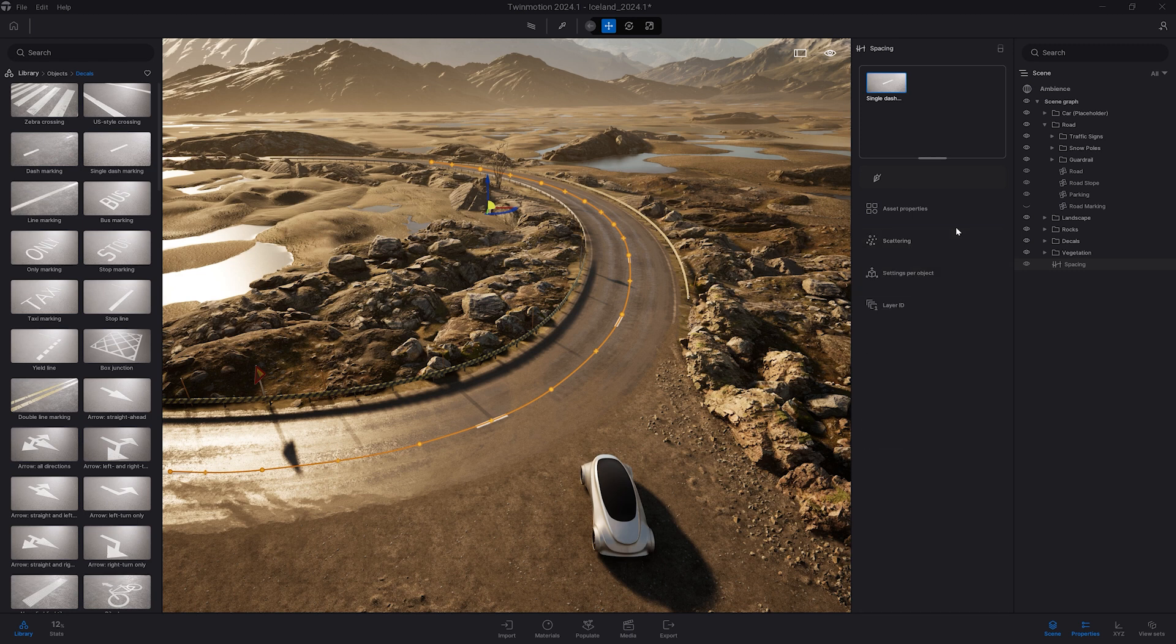Let's collapse all the settings to see all the options available on this tool. So first you have the settings of the selected object.